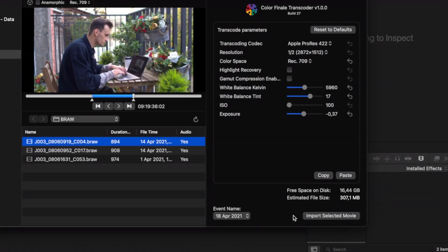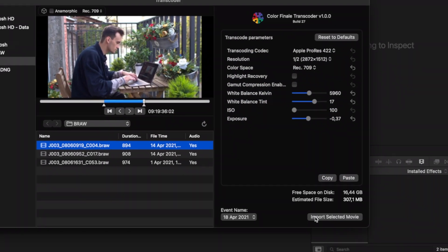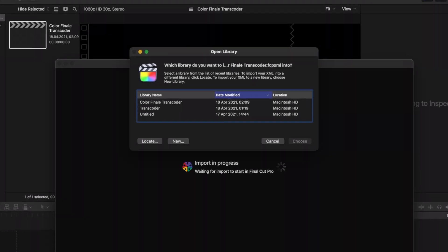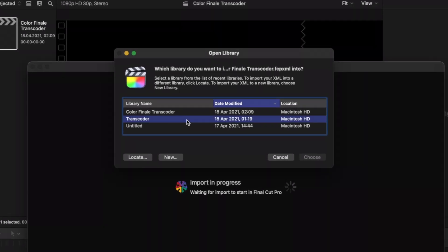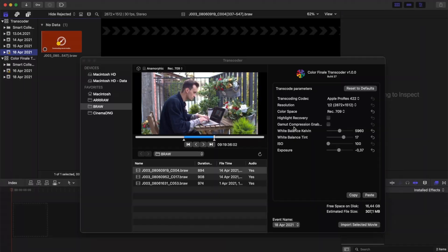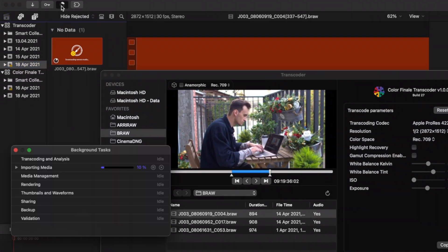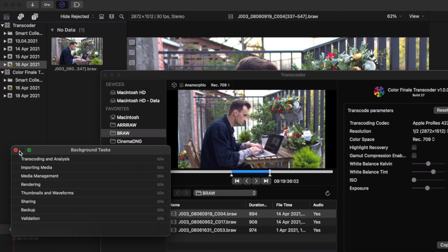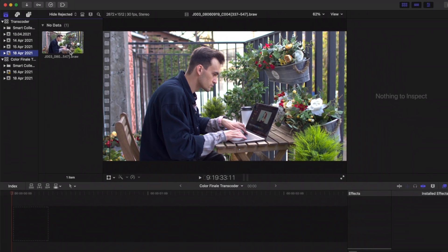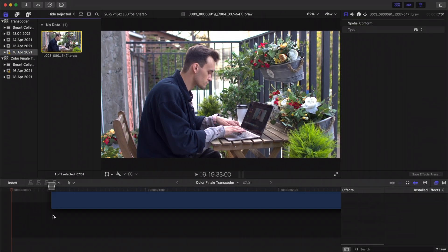To import one or more selected clips, use the import button. Then select one of the existing libraries to choose where to store the transcoded media. Colorfinale Transcoder begins the transcoding process in the background. To monitor progress, check the background tasks panel.